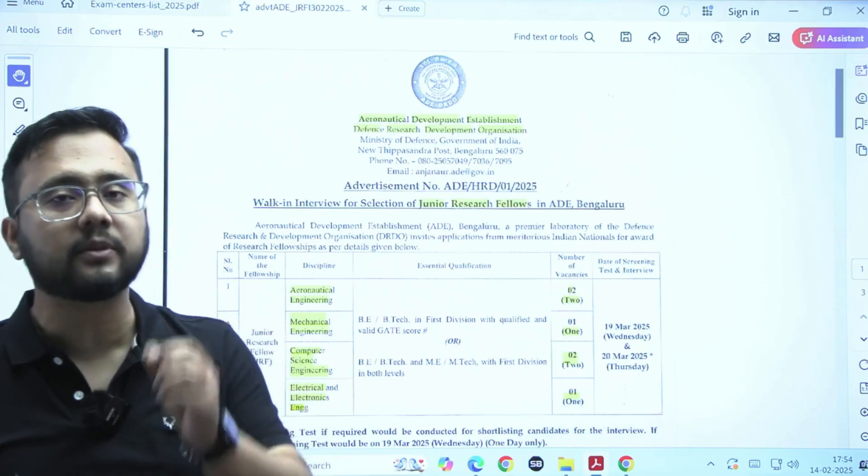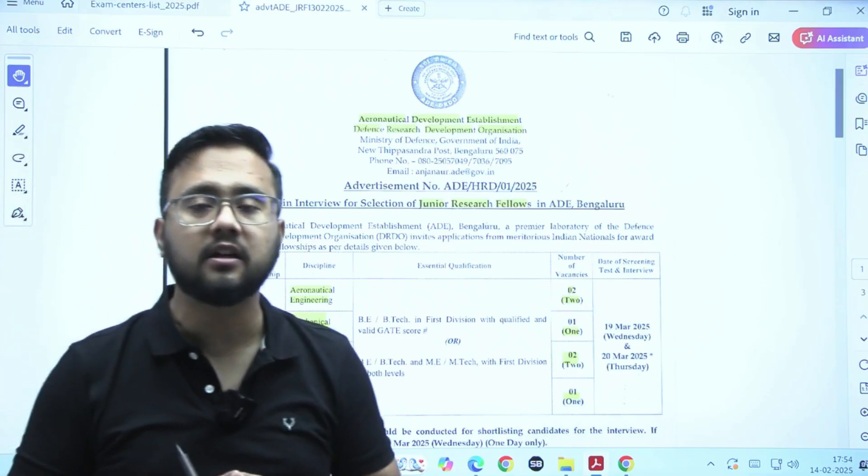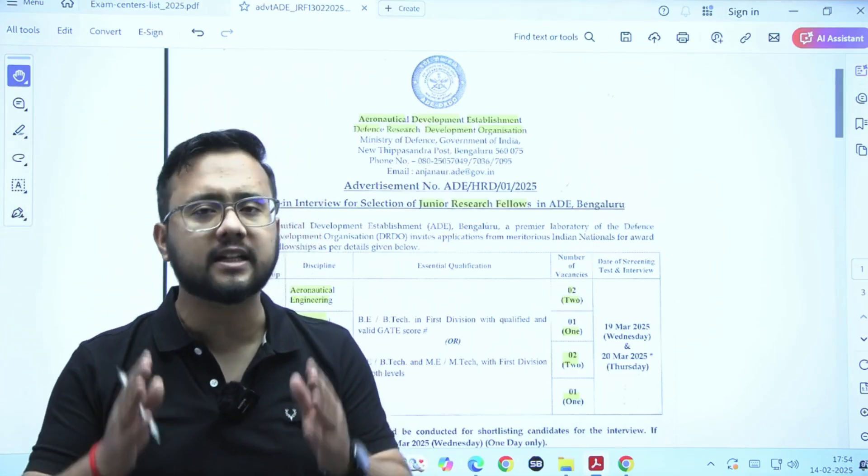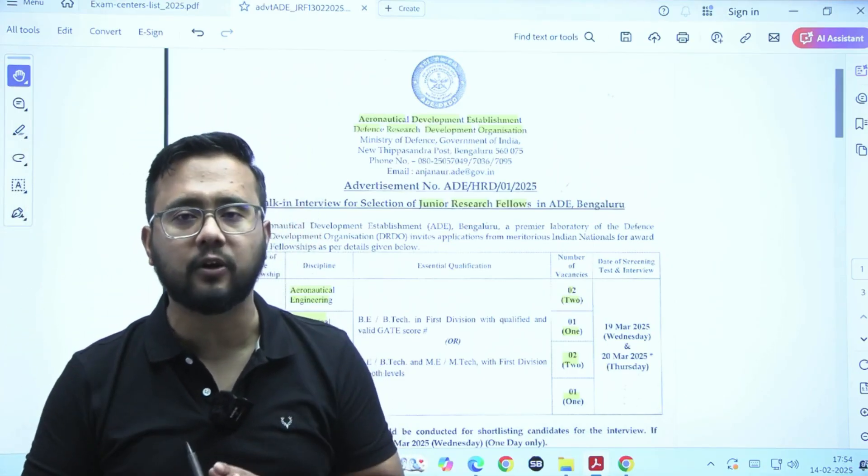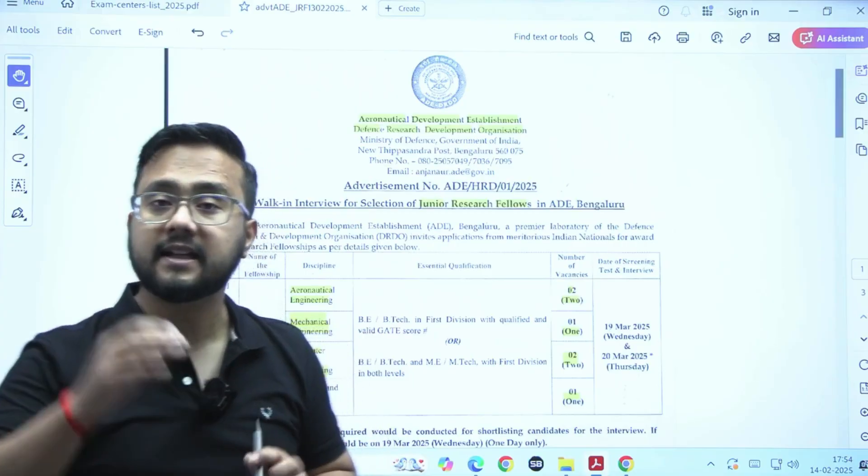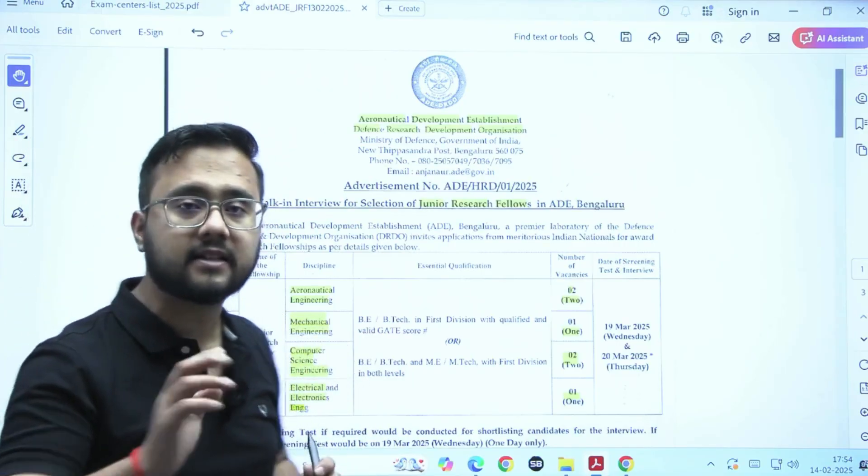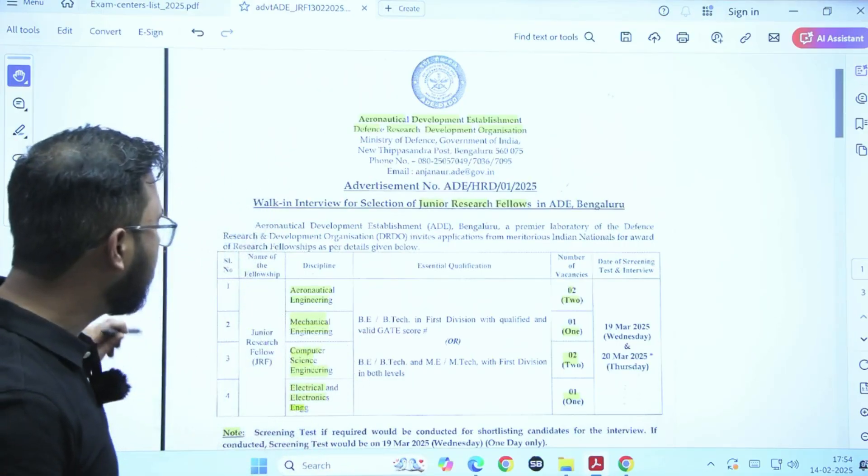Important notification from the DRDO side for the post of JARF, that is Junior Research Fellow. It is a direct walk-in interview and four branches are eligible here.